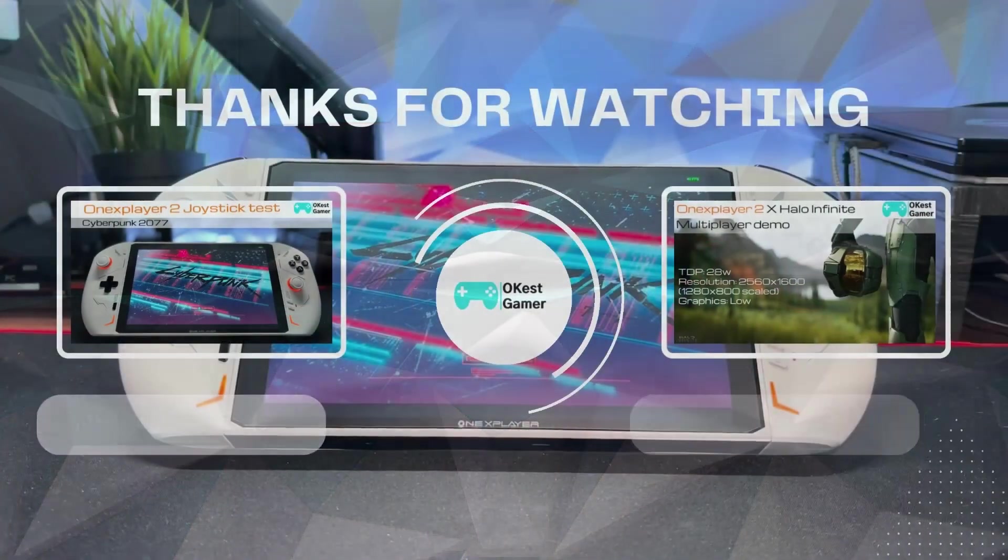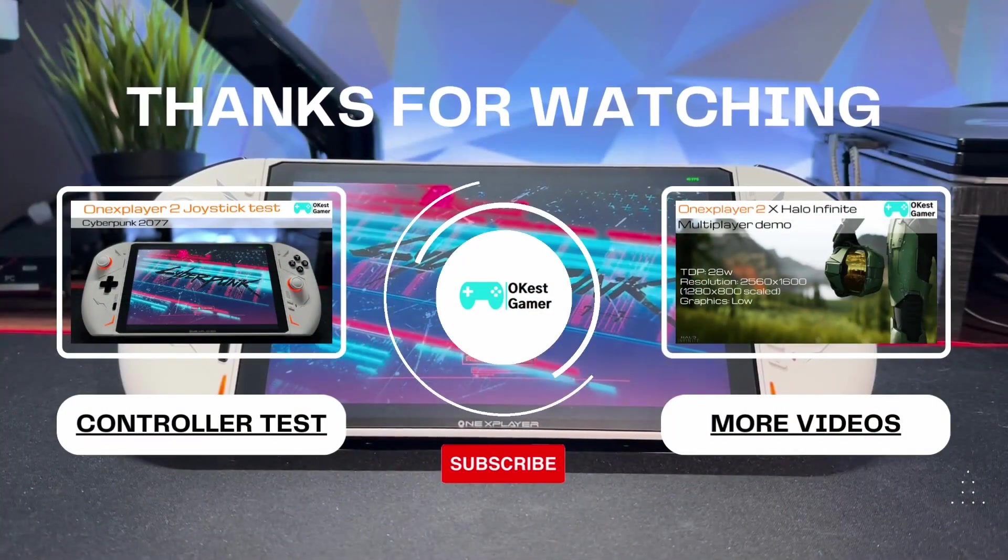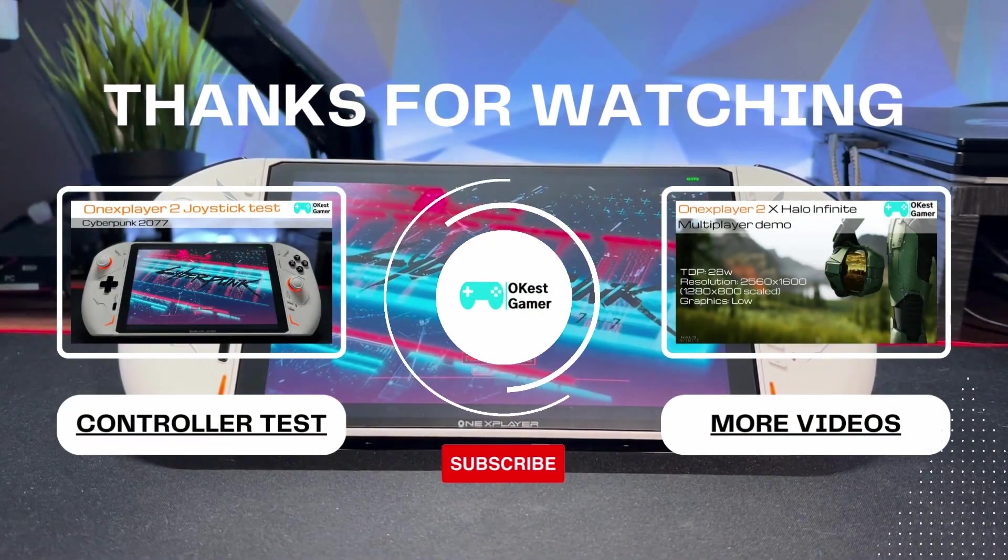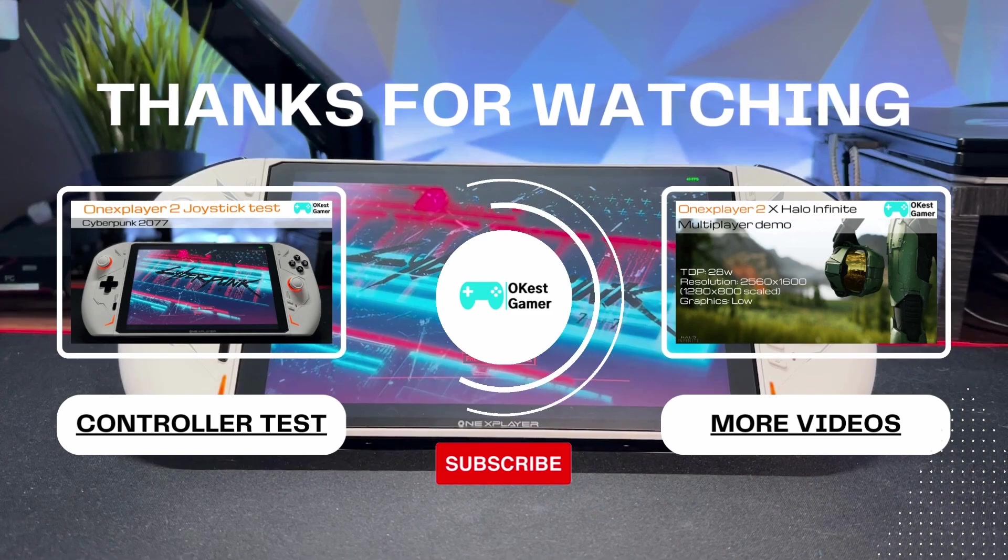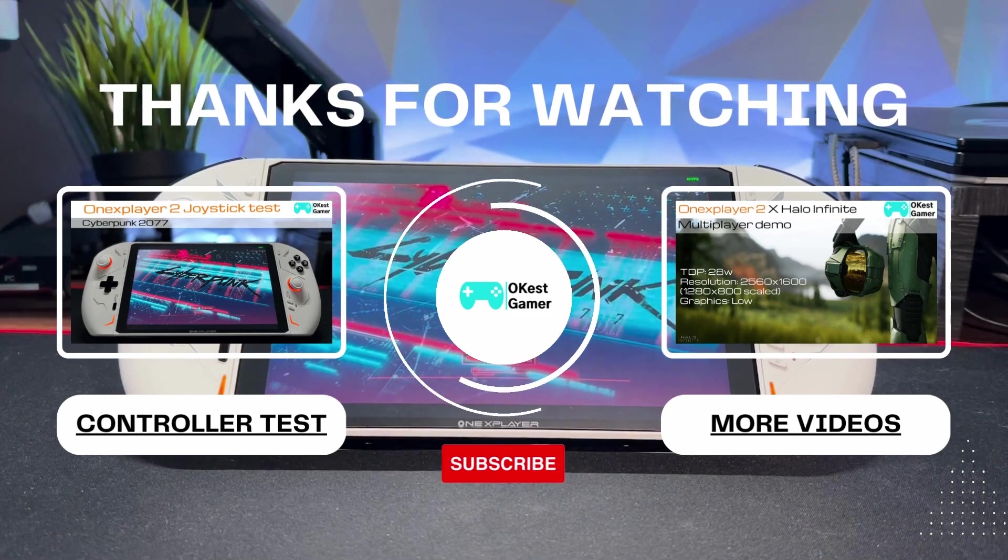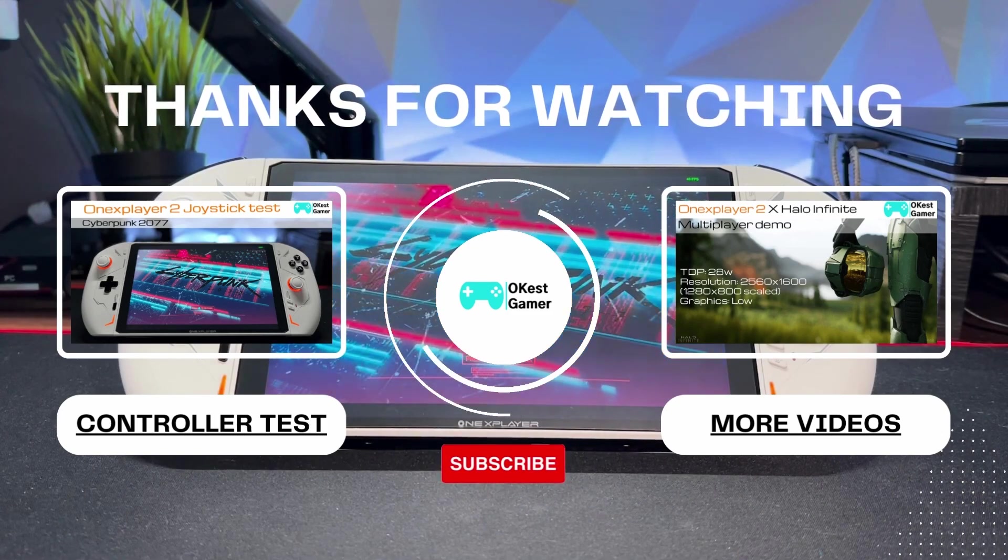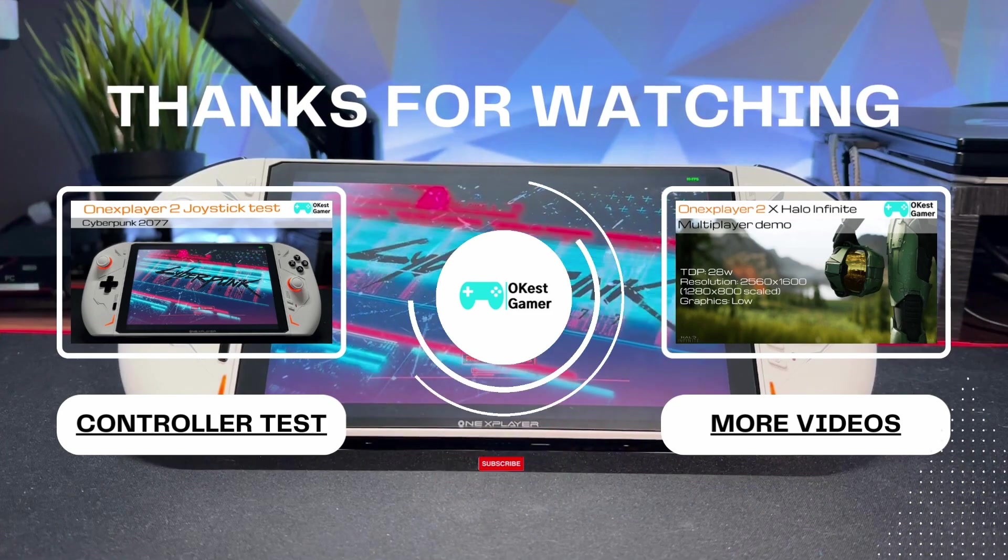And that's gonna do it for this one. So if you enjoyed this video or it was helpful, do the okayest thing and boop that like button. Subscribe if you wanna see more content. Thanks for watching.